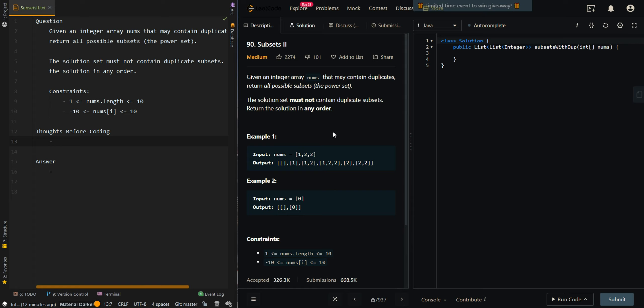In this video, we'll be going over Subsets II. Given an integer array nums that may contain duplicates, return all possible subsets — the power set. The solution set must not contain duplicate subsets; return the solution in any order.